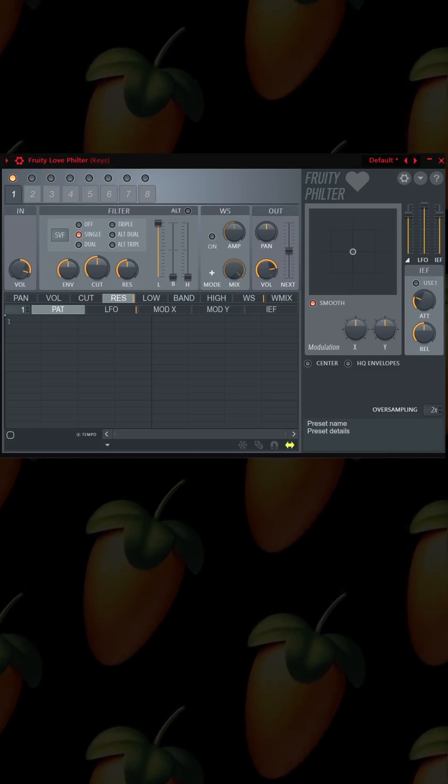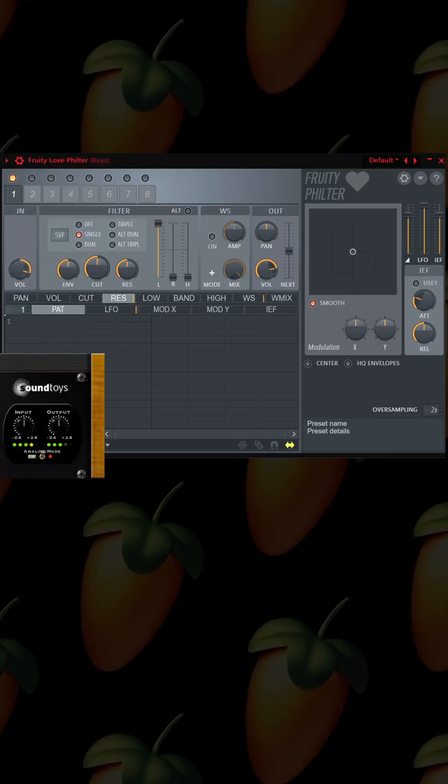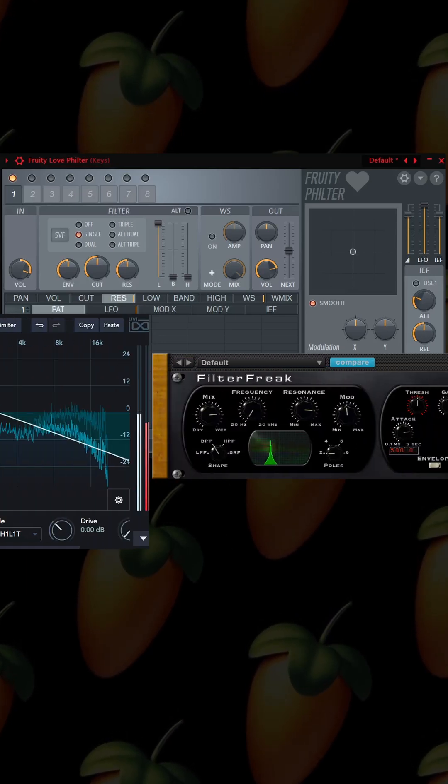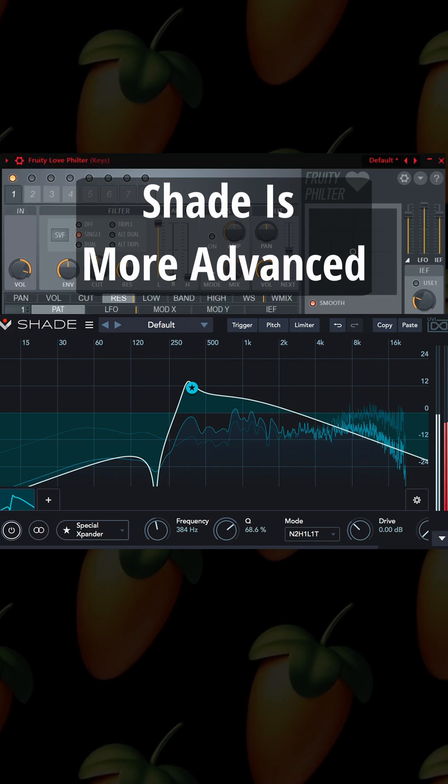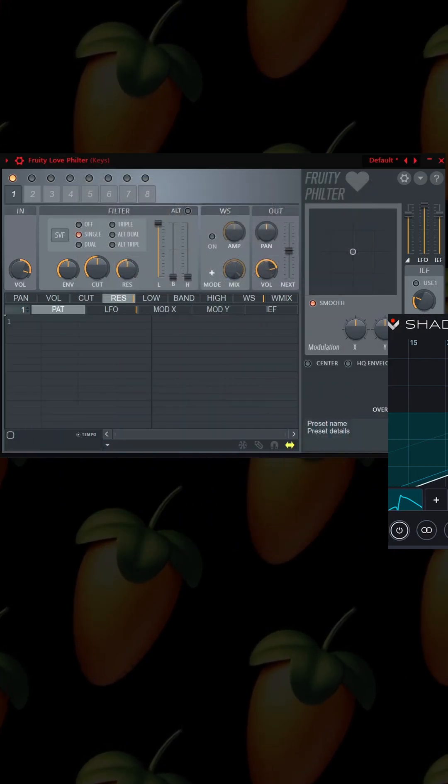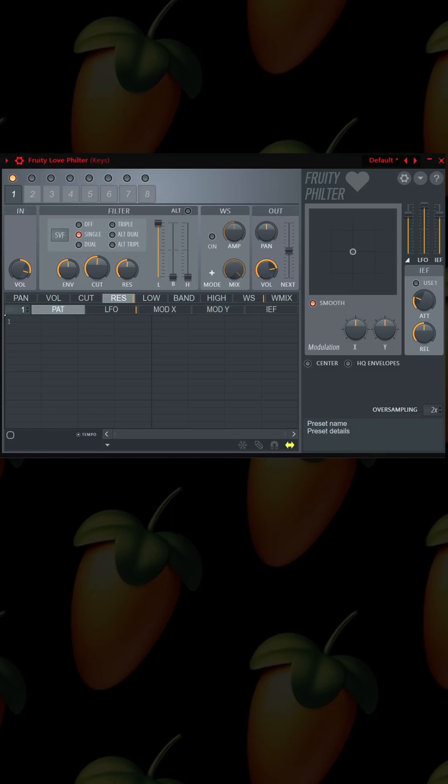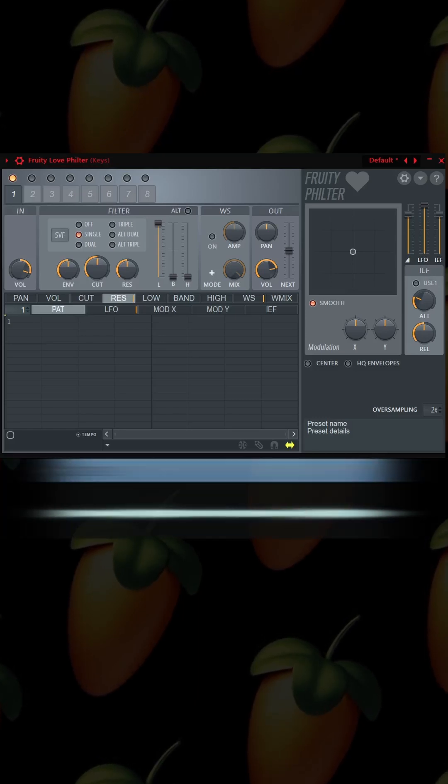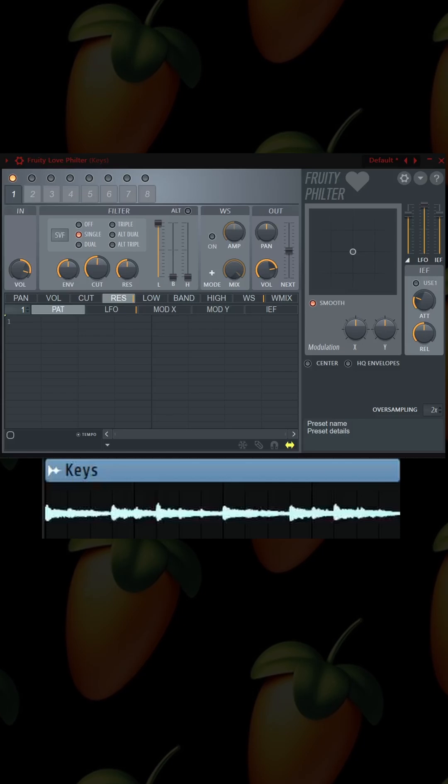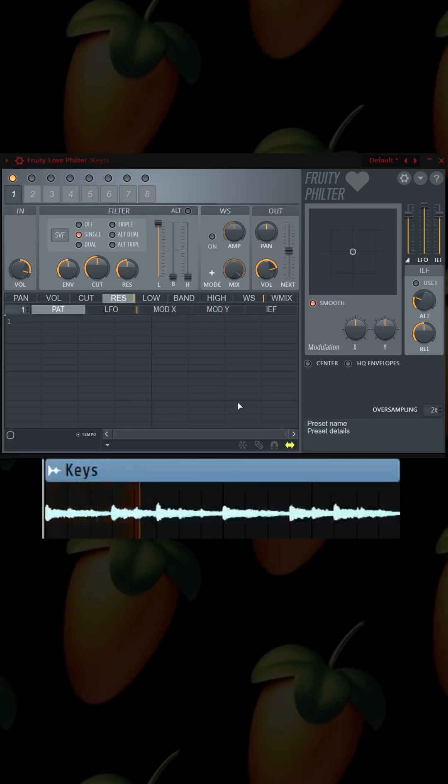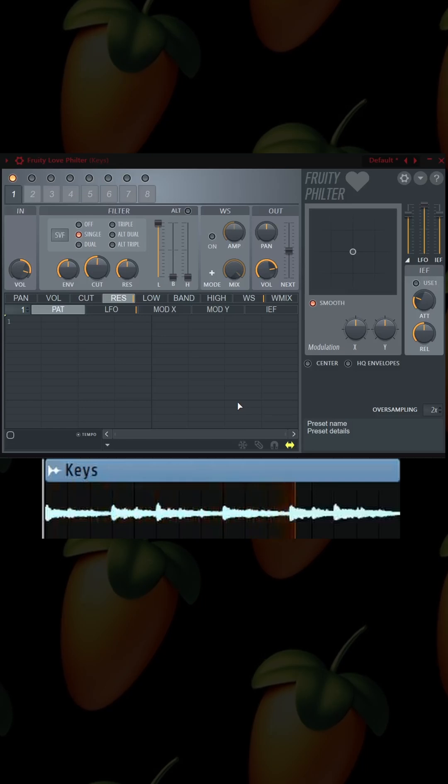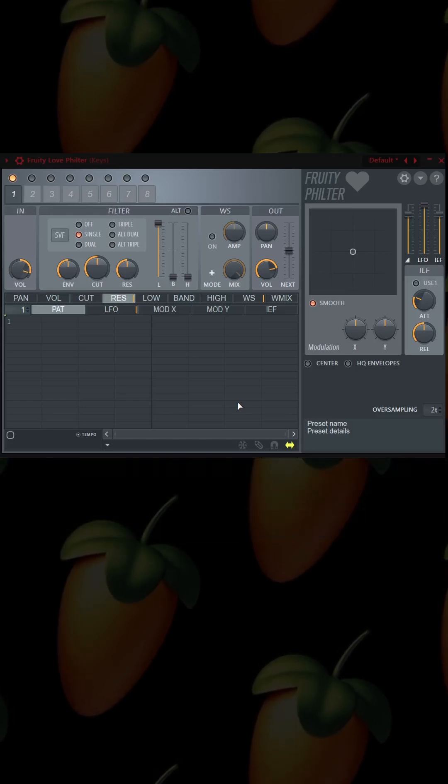There are other plugins, third-party plugins, that do the same thing. We're talking about Filter Freak, and there's one that I use called Shade. But this is what we're going to do: we're going to use the cutoff and the resonance to create movement in this sound. Let's play the sound real quick with nothing on it. Sounds good, but we can spice it up a little.